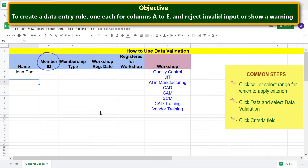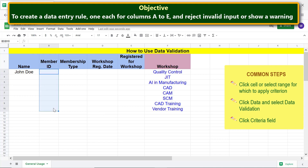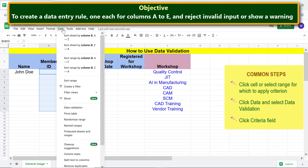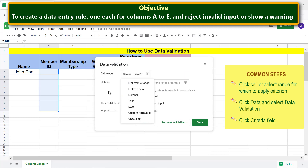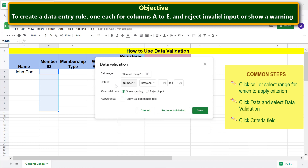For Member ID, let's create a criterion to accept only numbers between 1000 and 9099. Let's go through the common steps, then select 'Number' and type the starting and ending values in the respective fields.